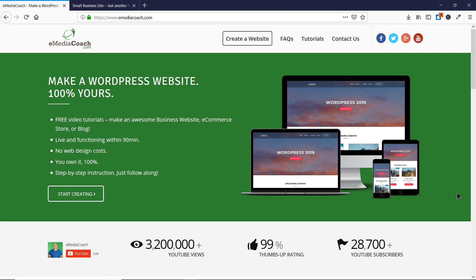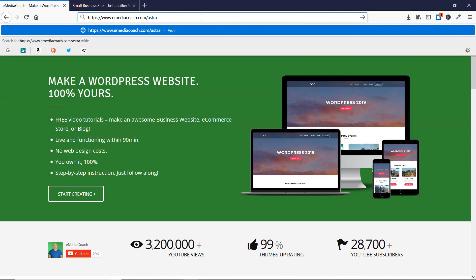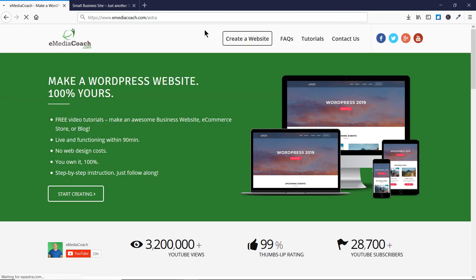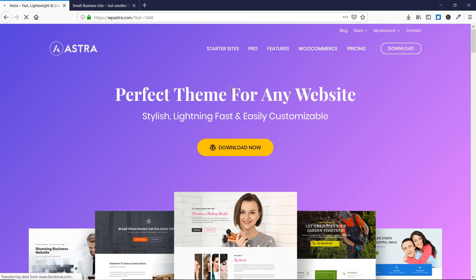Welcome to e-media coach. I'm your expert instructor for the Astra Pro theme, and today I'm going to talk to you about the Block Pro module, which is available to Astra Pro users. If you are still using the free version of the Astra theme and you want to buy the pro version, you can go to emediacoach.com/astra and you will be redirected to Astra's website where you can buy the pro version of the theme.